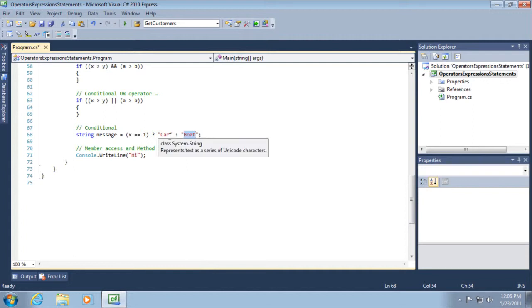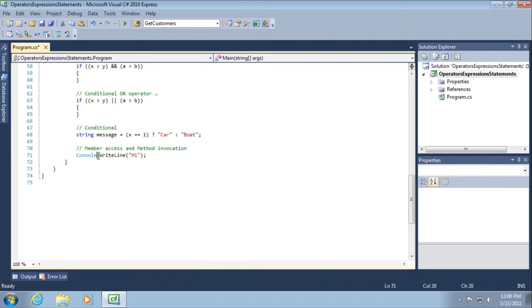Although I've demonstrated the conditional operator only with strings, you can use it with any data type. And as I noted earlier, we have both member access and method invocation. Here we're accessing the WriteLine member of the Console class and then invoking the method using open and close parentheses. In this case we're also passing in an input parameter, which we'll come back to as we learn more about methods in another video.